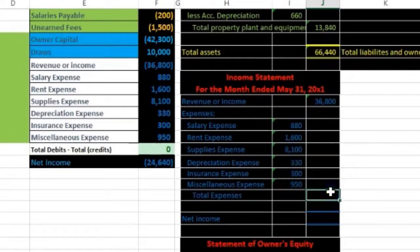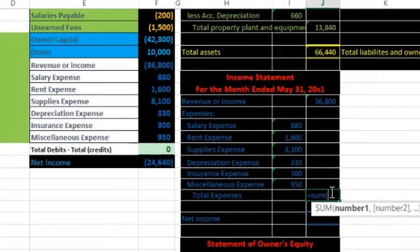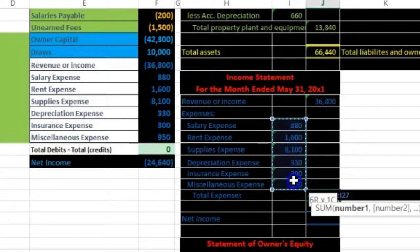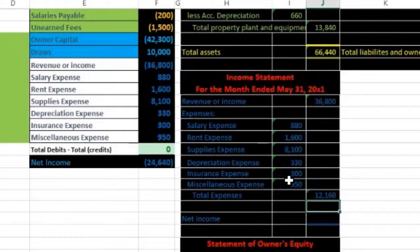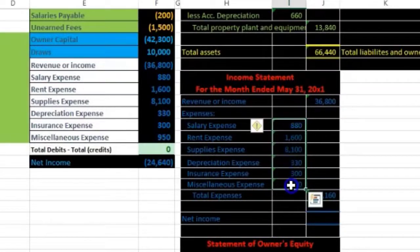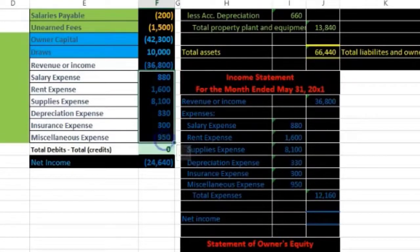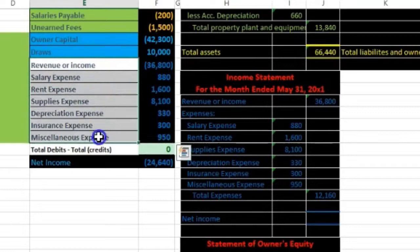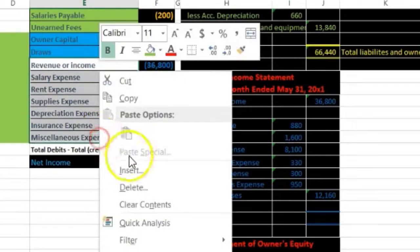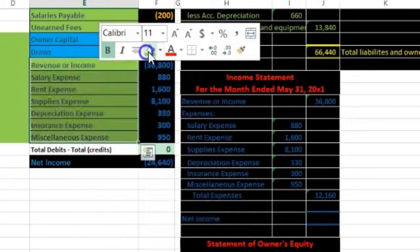Total Expenses goes in the outer column. I'll use the SUM function, summing from 880 down to 950, and press Enter — giving total expenses of 12,160. Highlighting those cells in the taskbar confirms 12,160. All expense accounts now have a home.